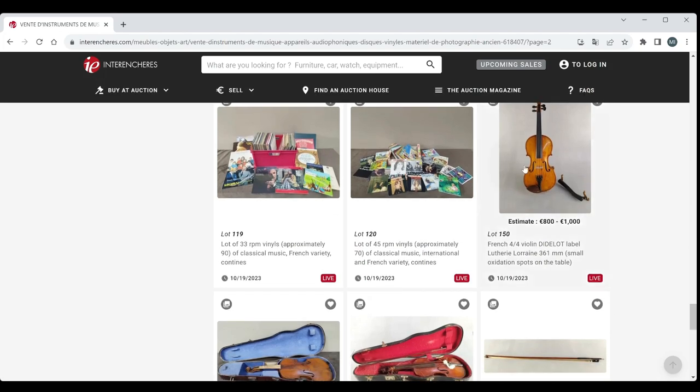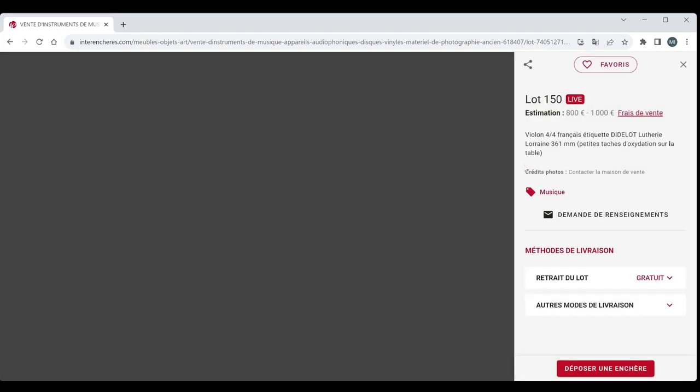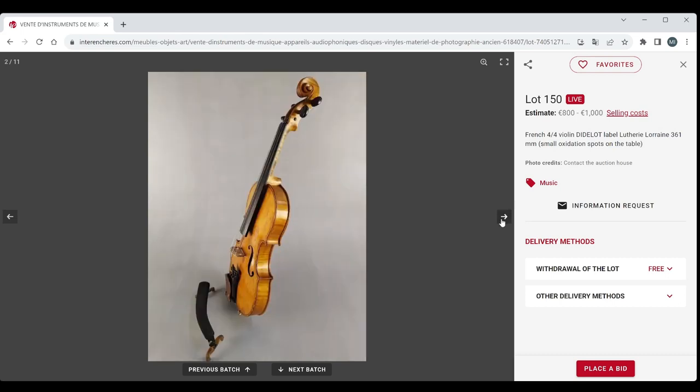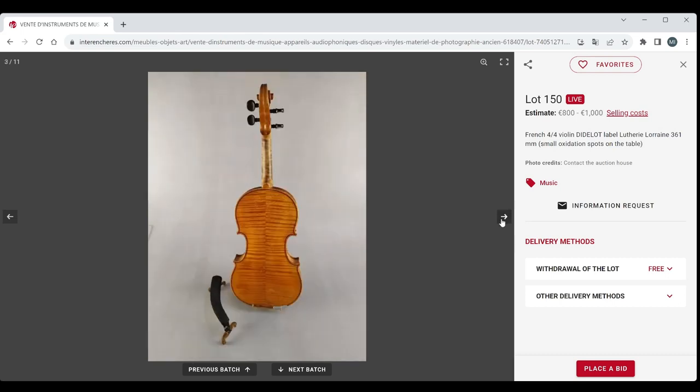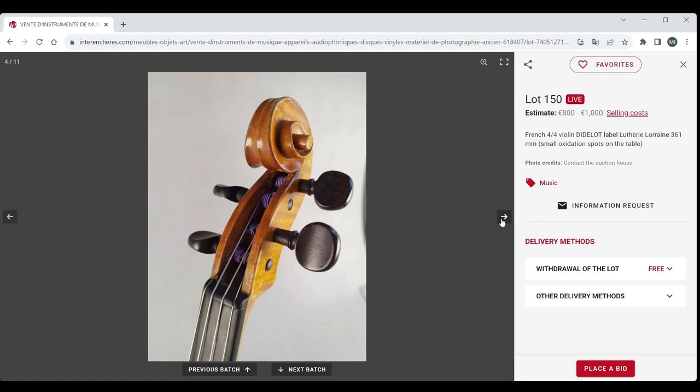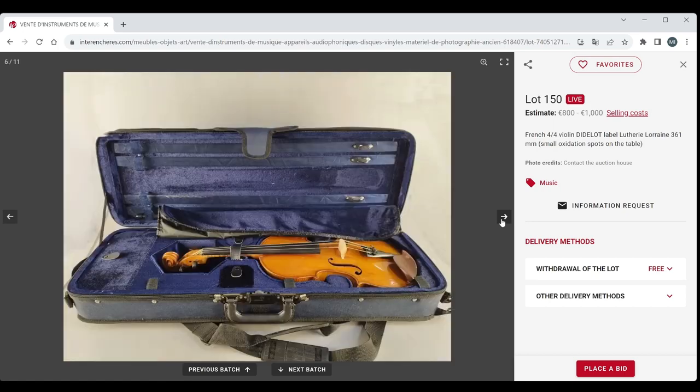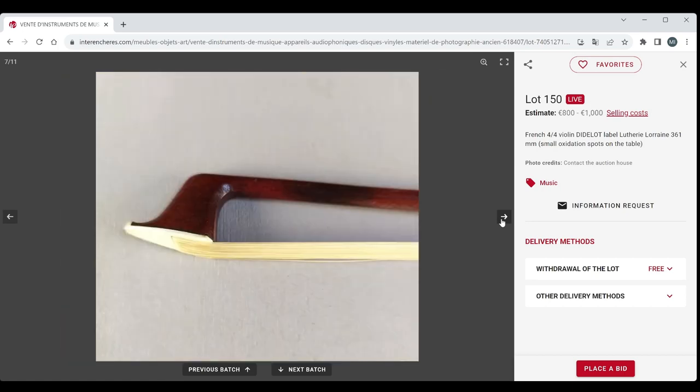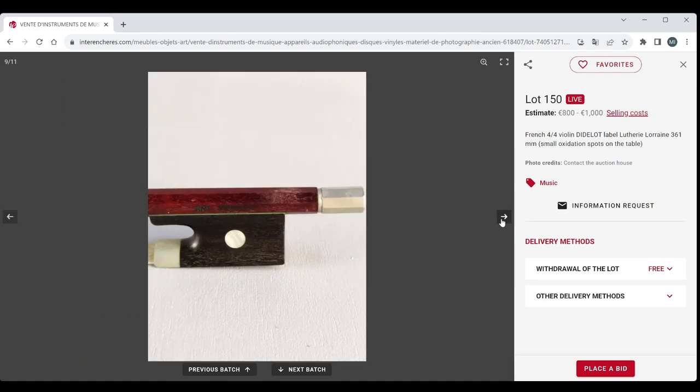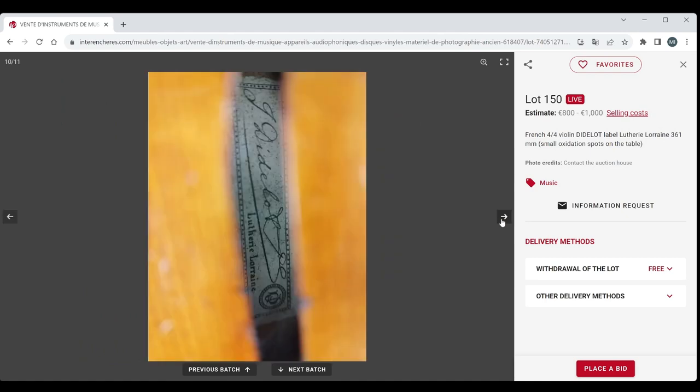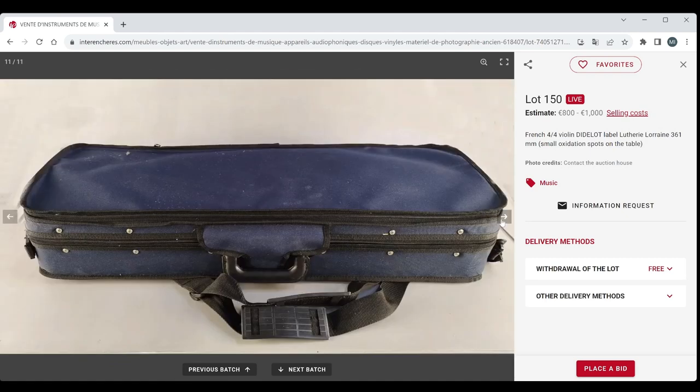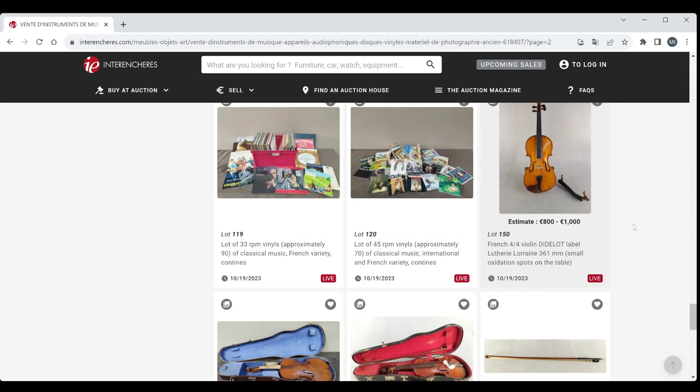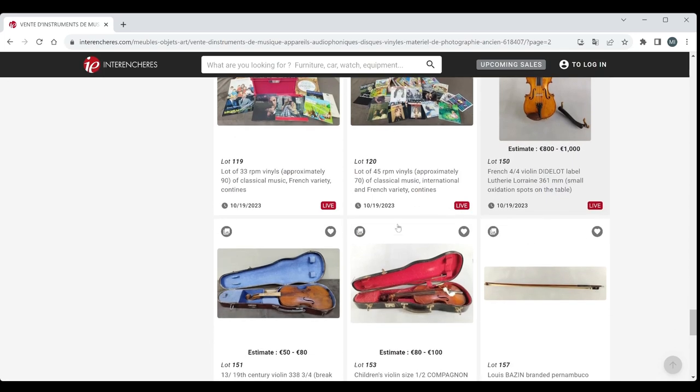So straight into page 2 you can see records and things like that. We have a violin, a French full size violin by Didlo. It says it has some oxidation marks on the table. You can see that something funny is going on there for sure. We've got 11 pictures so that's pretty good. Does look fairly kind of standard French kind of instrument. There's a bow there as well. 800 to 1000 euros.